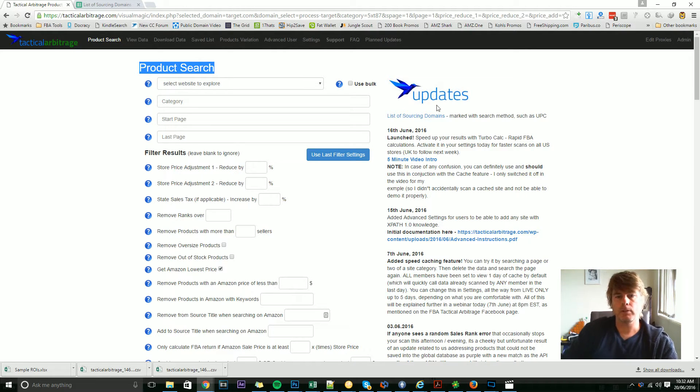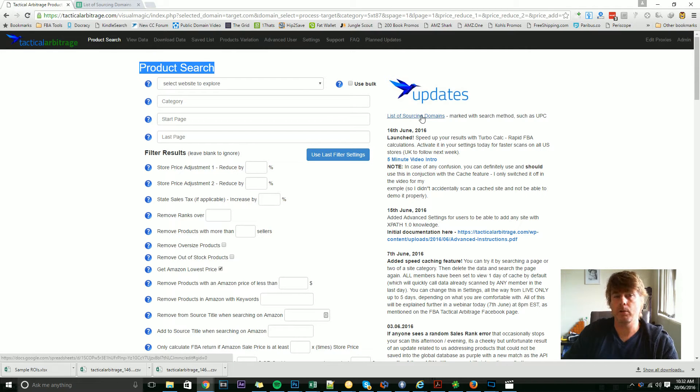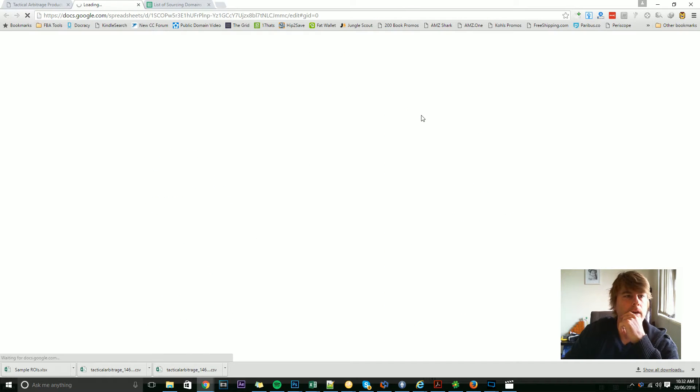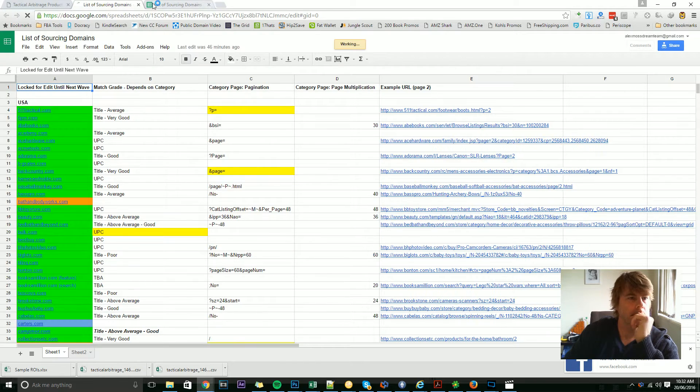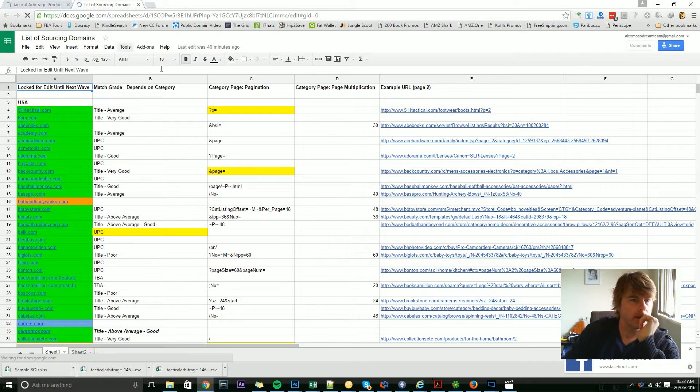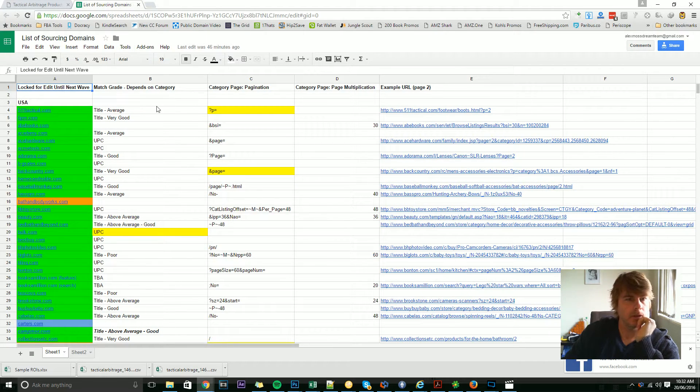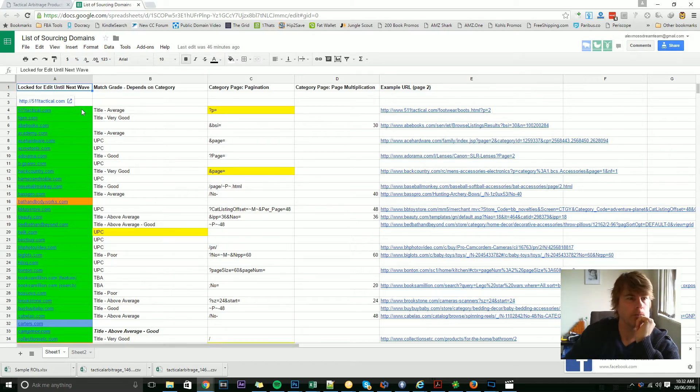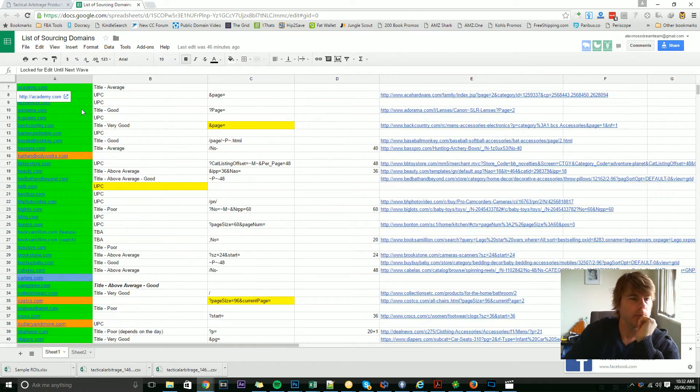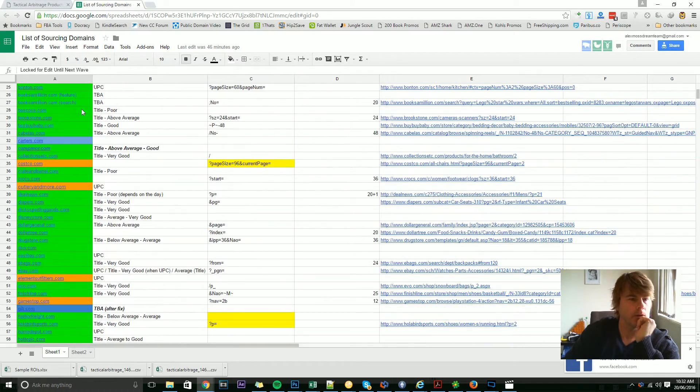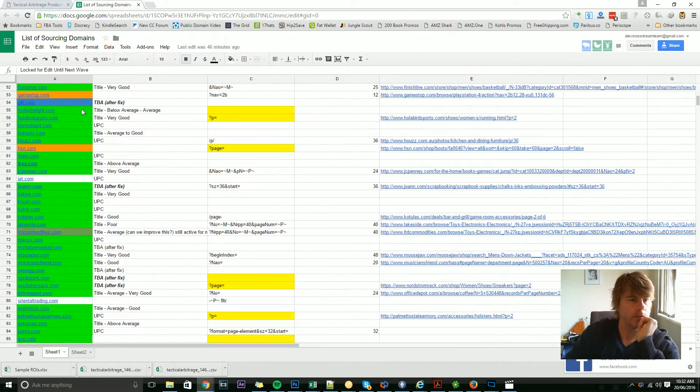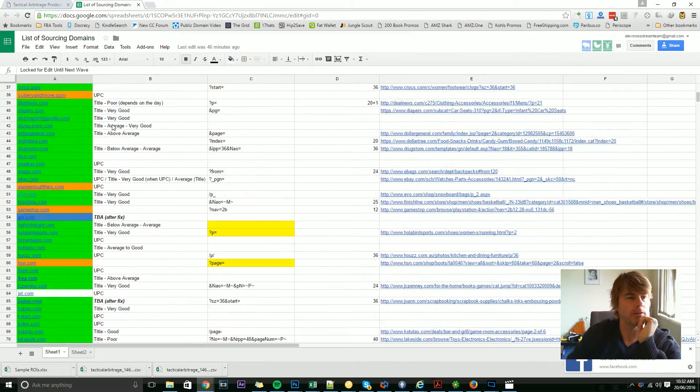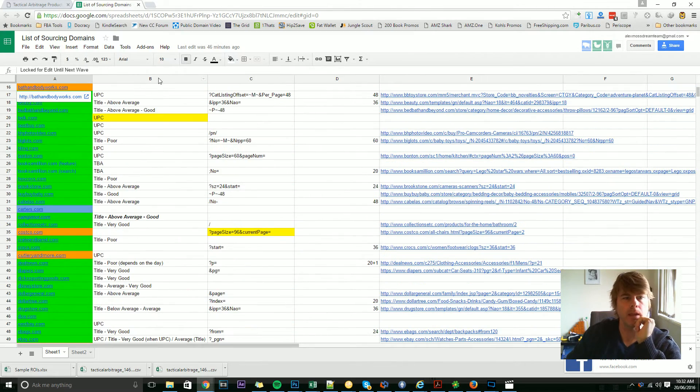At the top here you've got this list of sourcing domains. If I click on that, it's going to take me to this page here, and this page is going to show you a list of every single domain that we currently have. You really only need to pay attention to columns A and B.